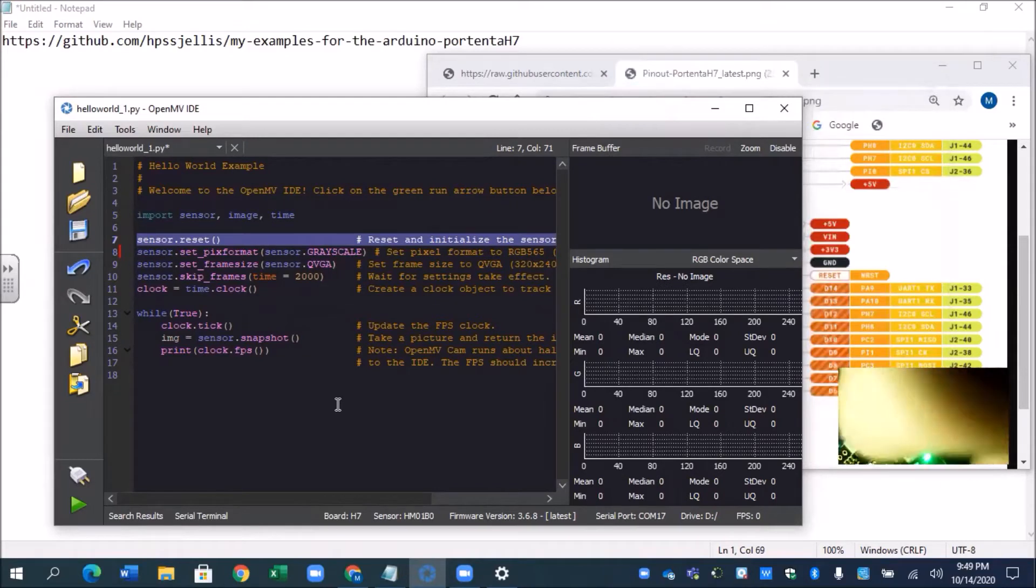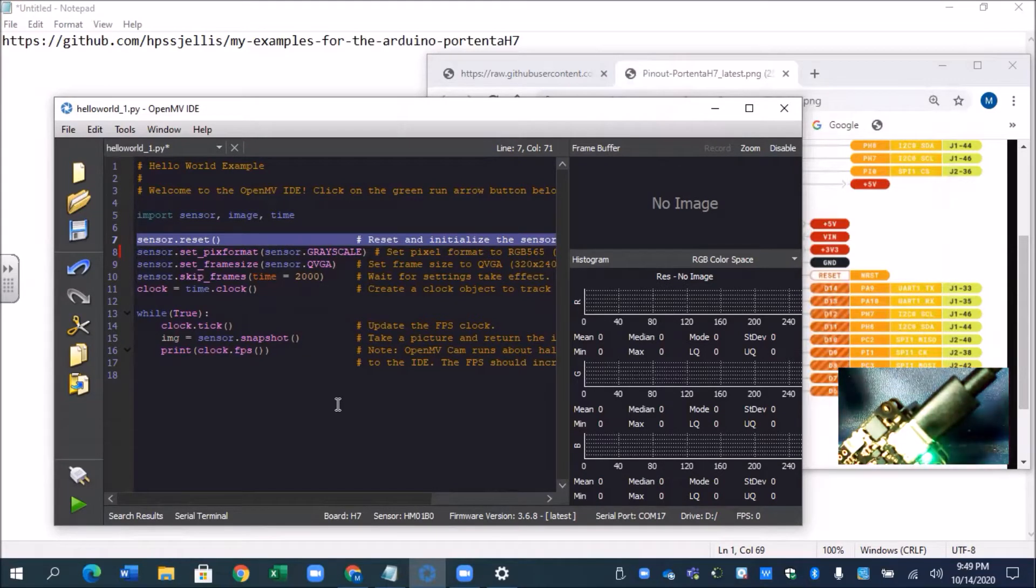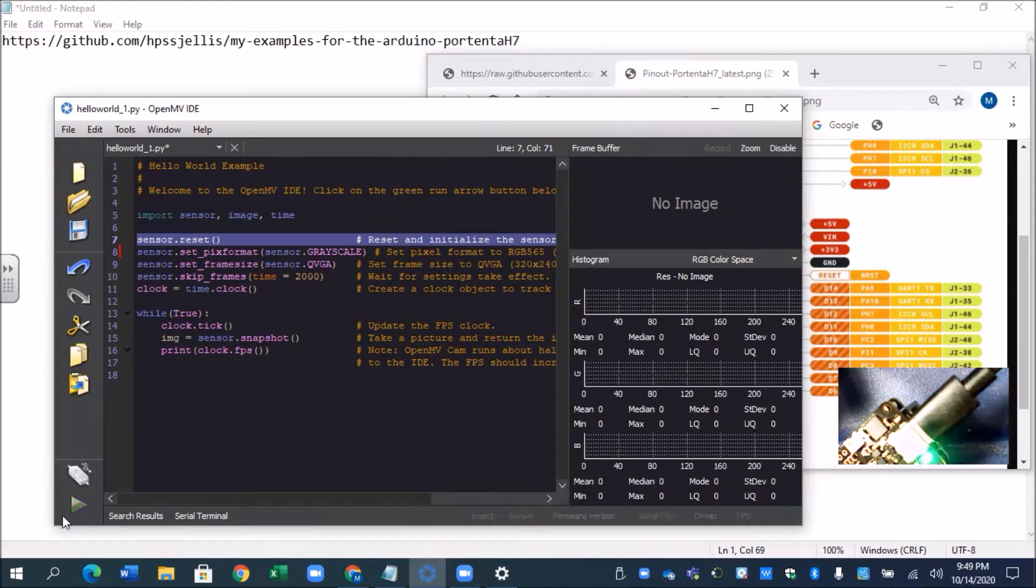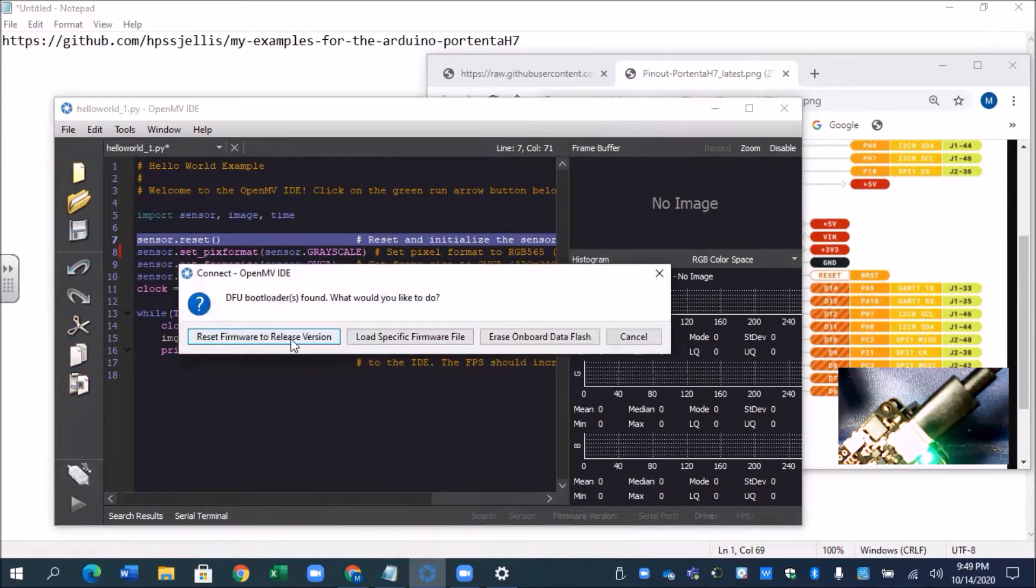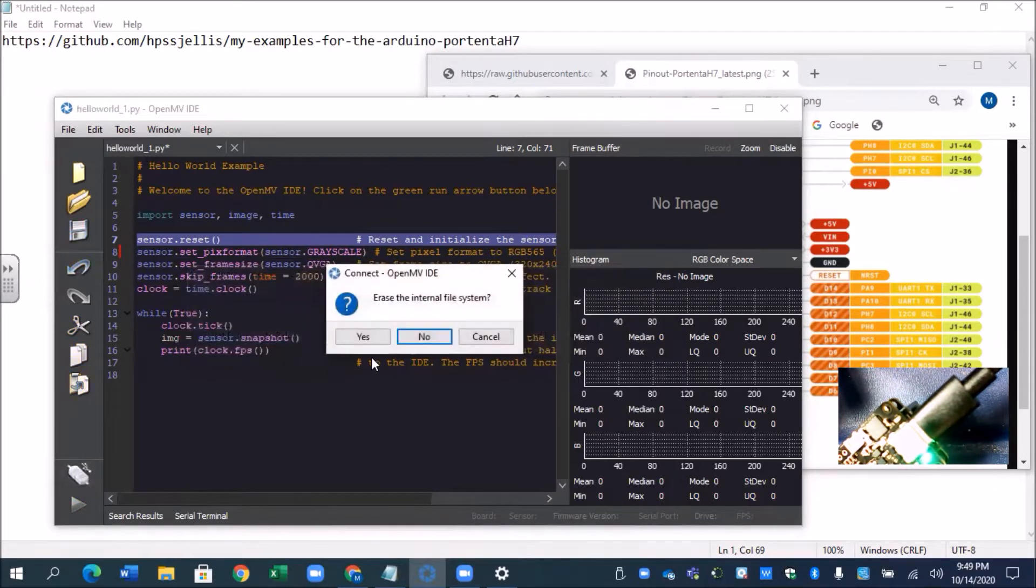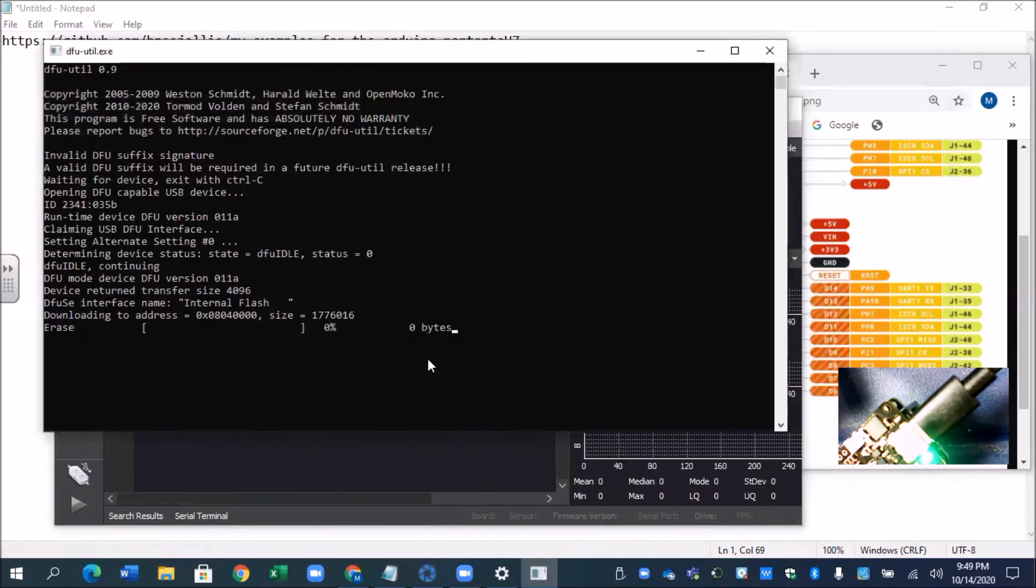Hit DFU mode again, that's breathing. Let's connect again and not erase.